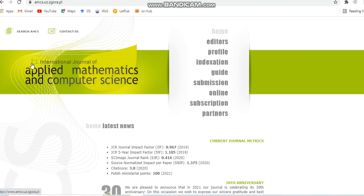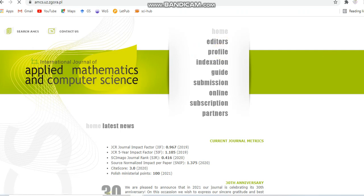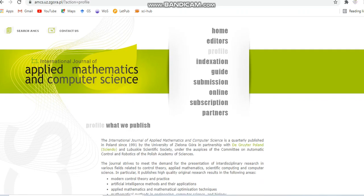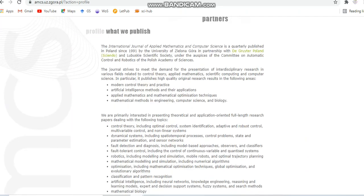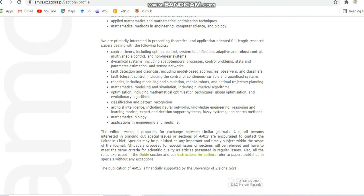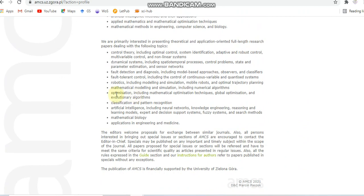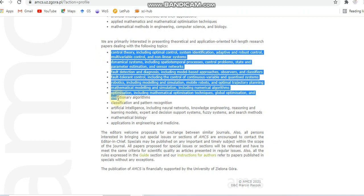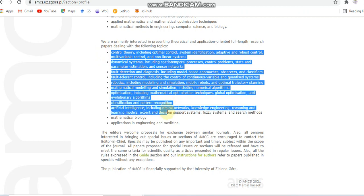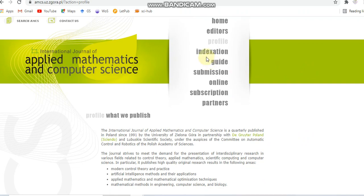Next, we can see the International Journal of Applied Mathematics and Computer Science. This journal covers subjects including control theory, dynamic systems, fault detection and diagnosis, robotics optimization, classification and pattern recognition, artificial intelligence, and applications in engineering and medicine.